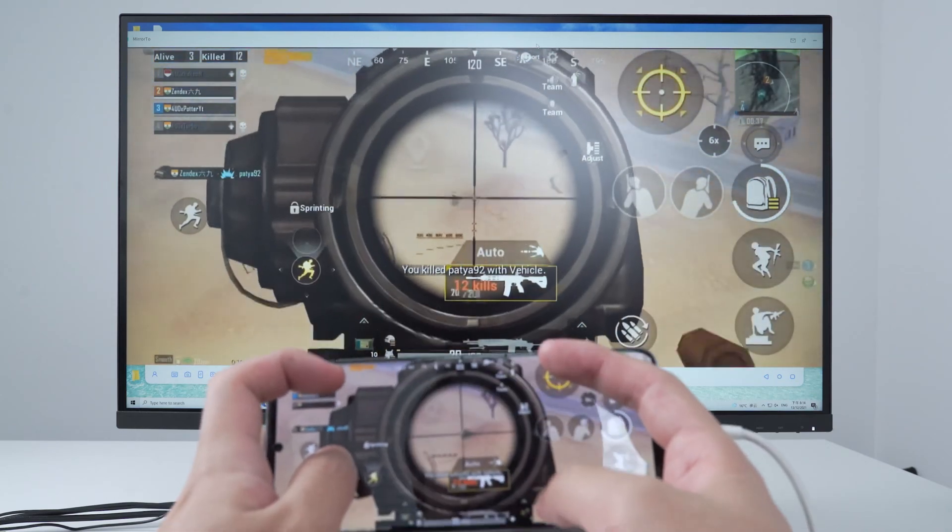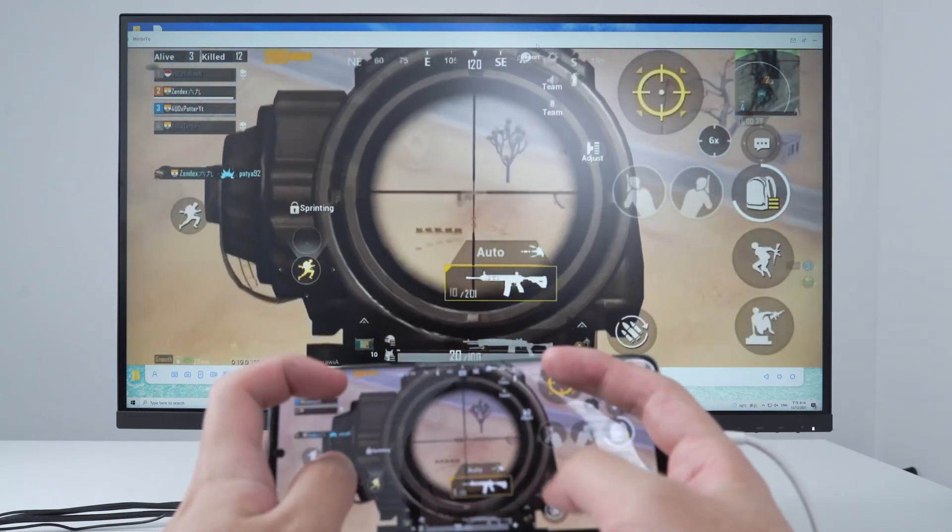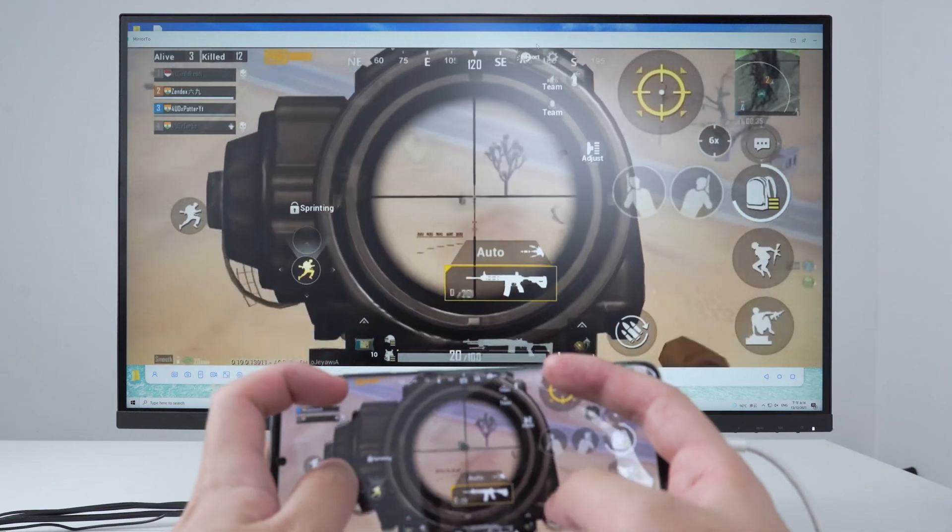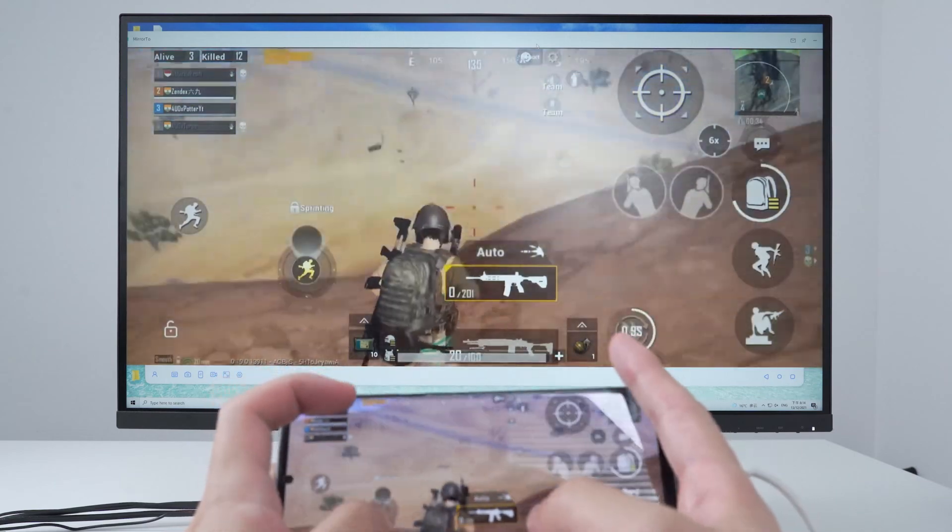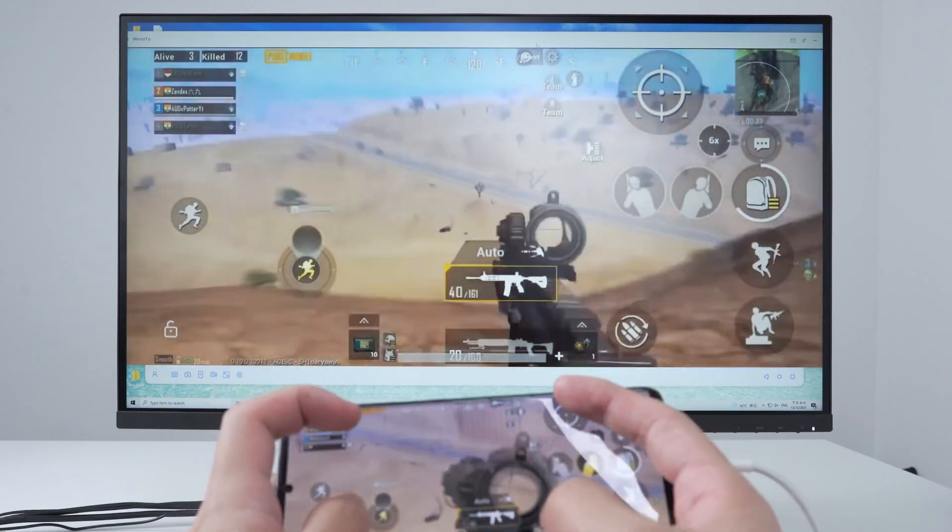Today we're going to show you how to record an Android screen on PC with the best tool available.